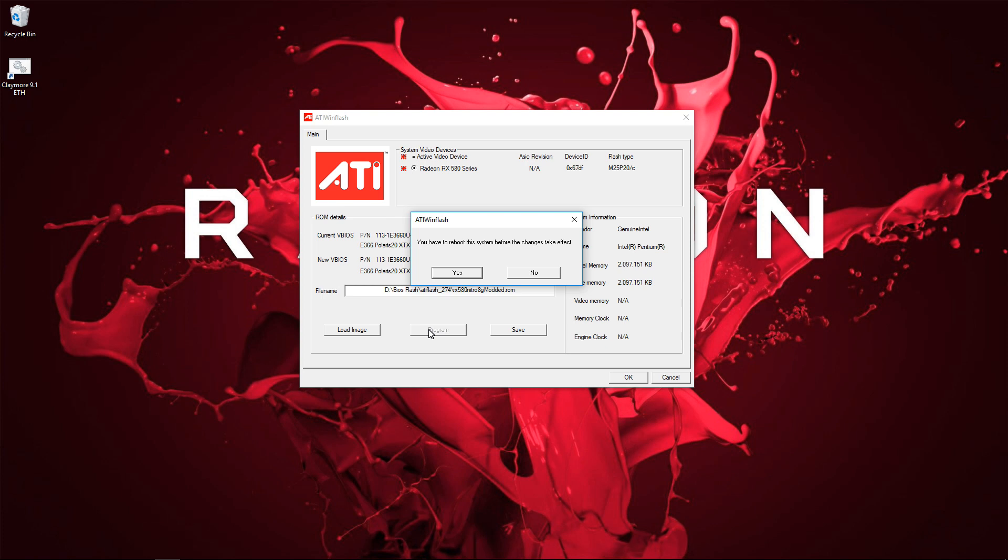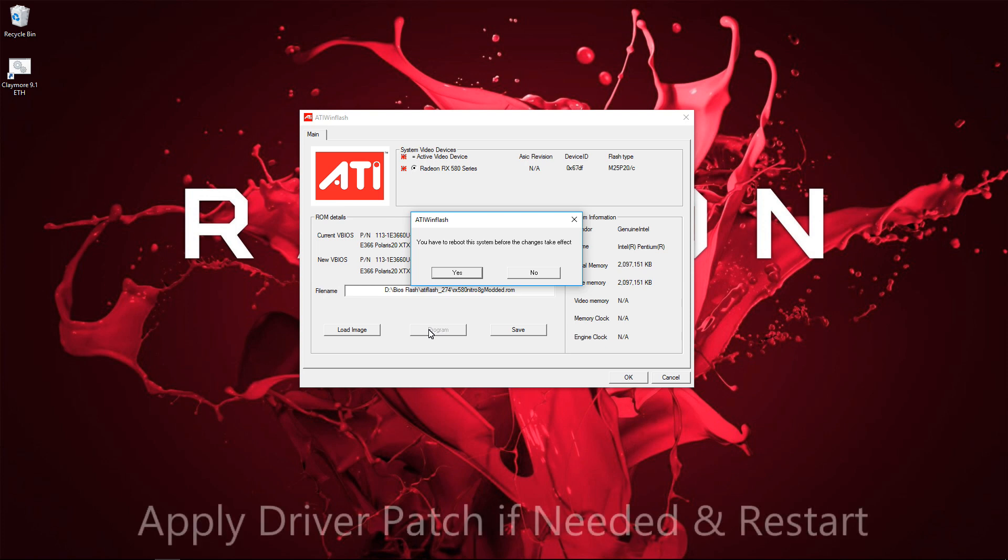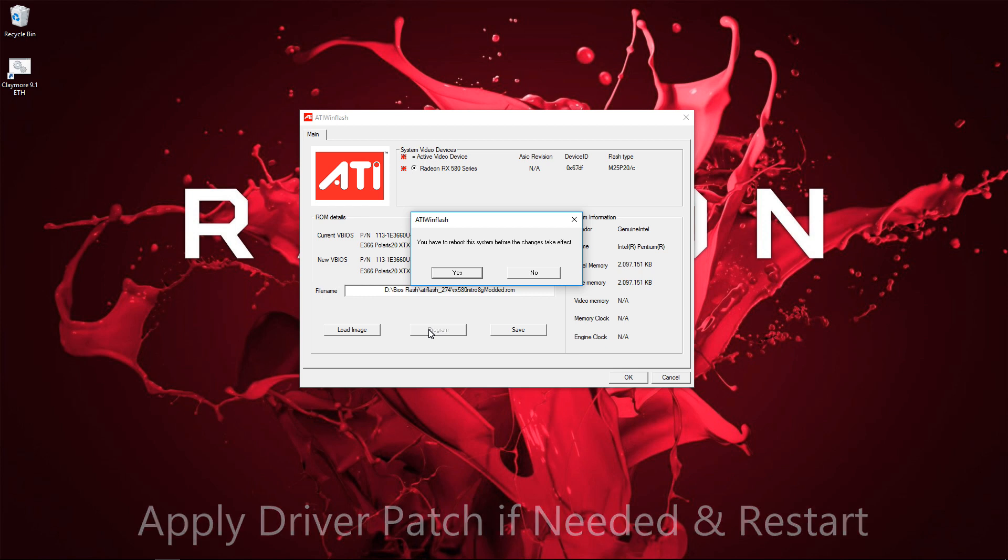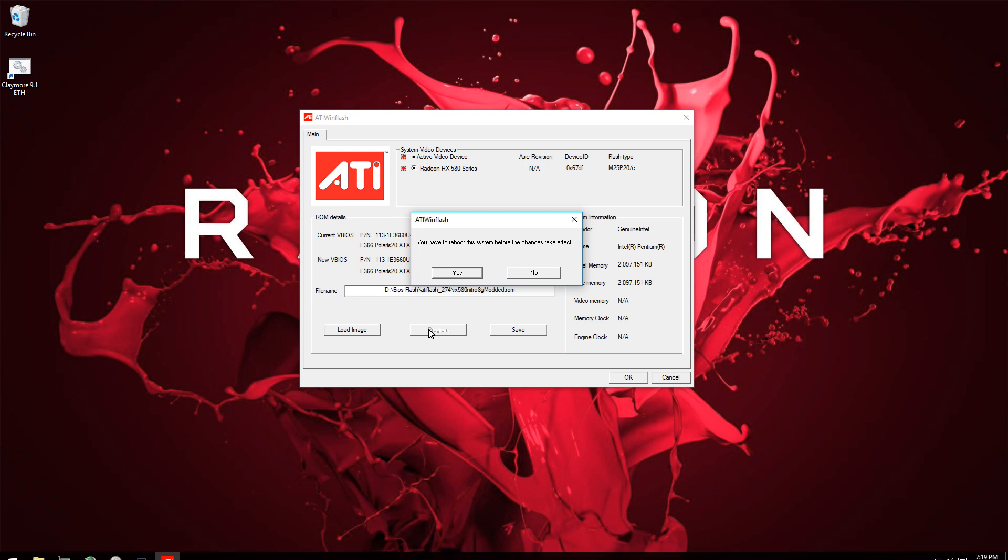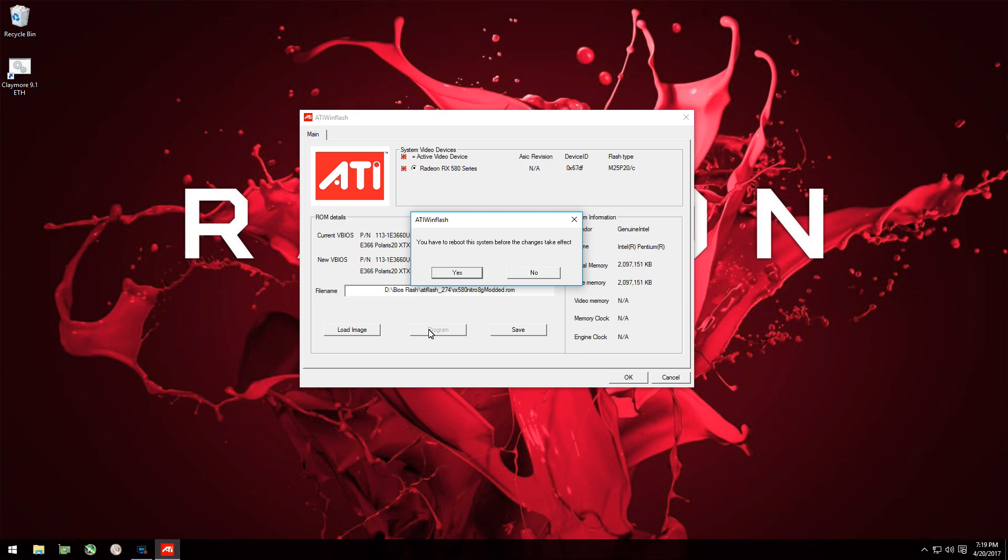It will then ask you to reboot the system before the changes take effect. You can select now and reboot, or if you haven't applied the pixel patcher, you'll probably have to apply that. I'm not sure why, but when I did flash this card for the first time, I didn't actually have to patch the 17.4.3 drivers. But I'm assuming these cards should need the patch. So you can try without the patch. If it doesn't work without the patch, don't worry. You can still boot into Windows. The drivers just won't be working, so you can then patch them, restart again, and everything will be fine.